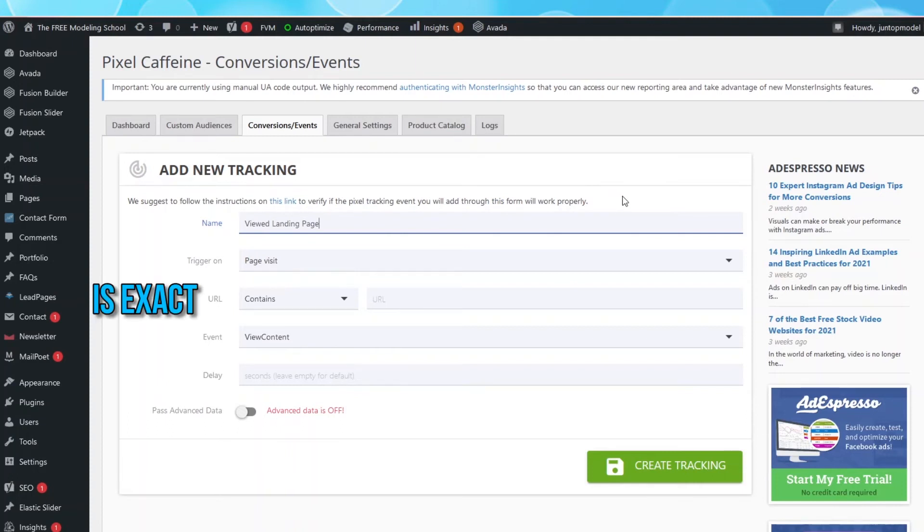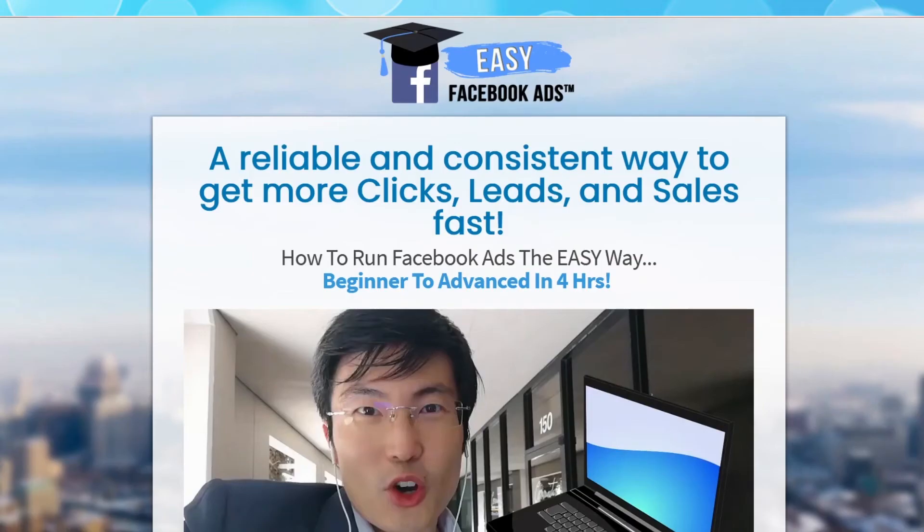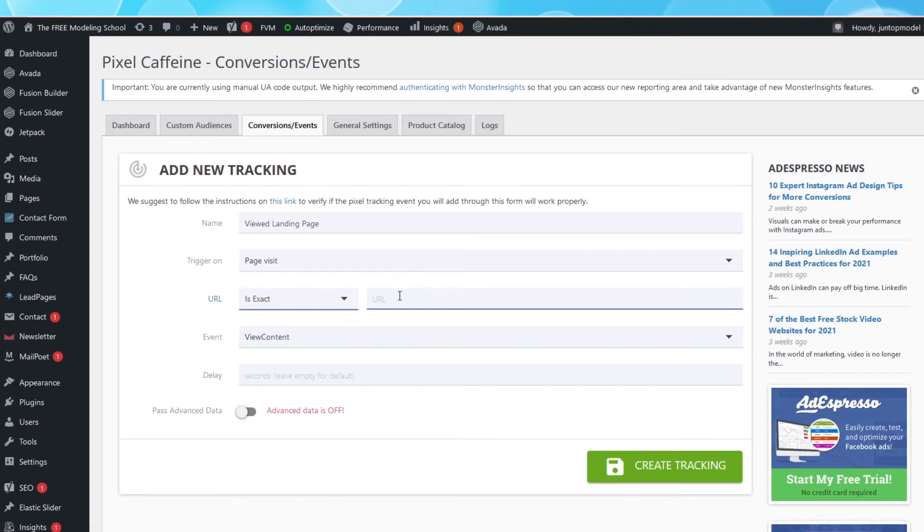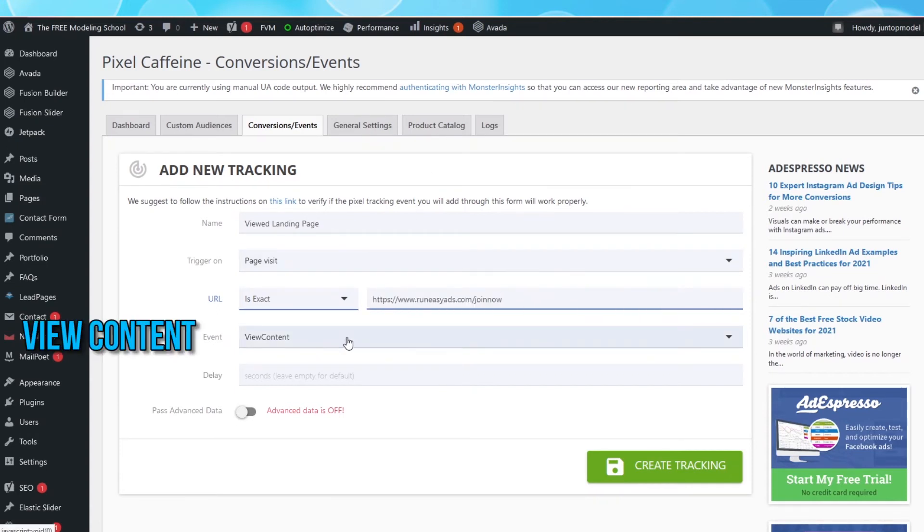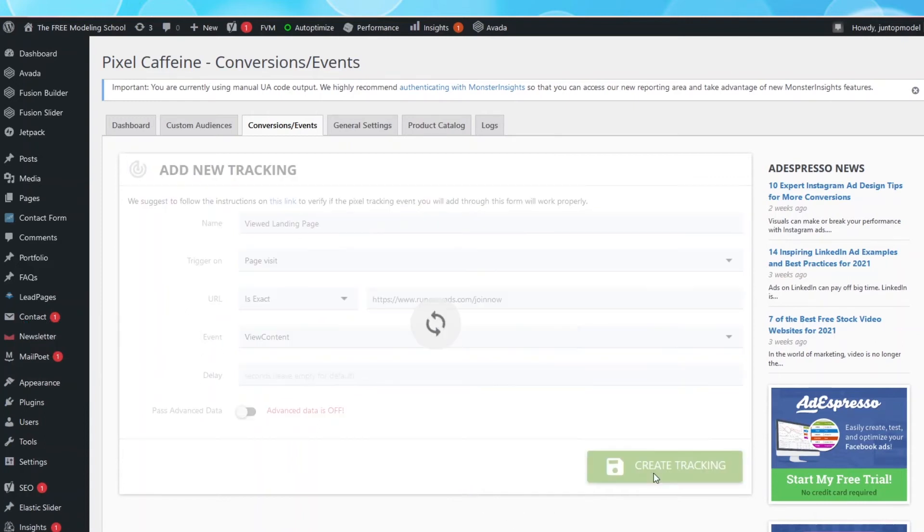In the URL field, select Is Exact. Then open up your landing page, copy the URL, and then paste it back in this box. In the Event field, make sure it says Viewed Content, because that is what someone did when they landed on your landing page. They viewed your content. Click Create Tracking.